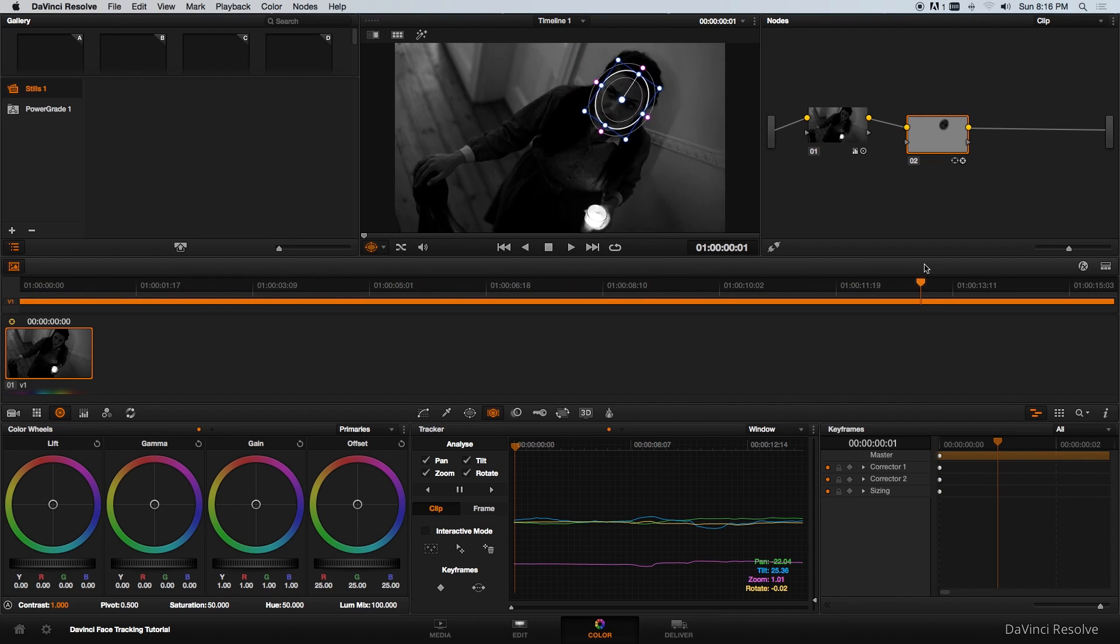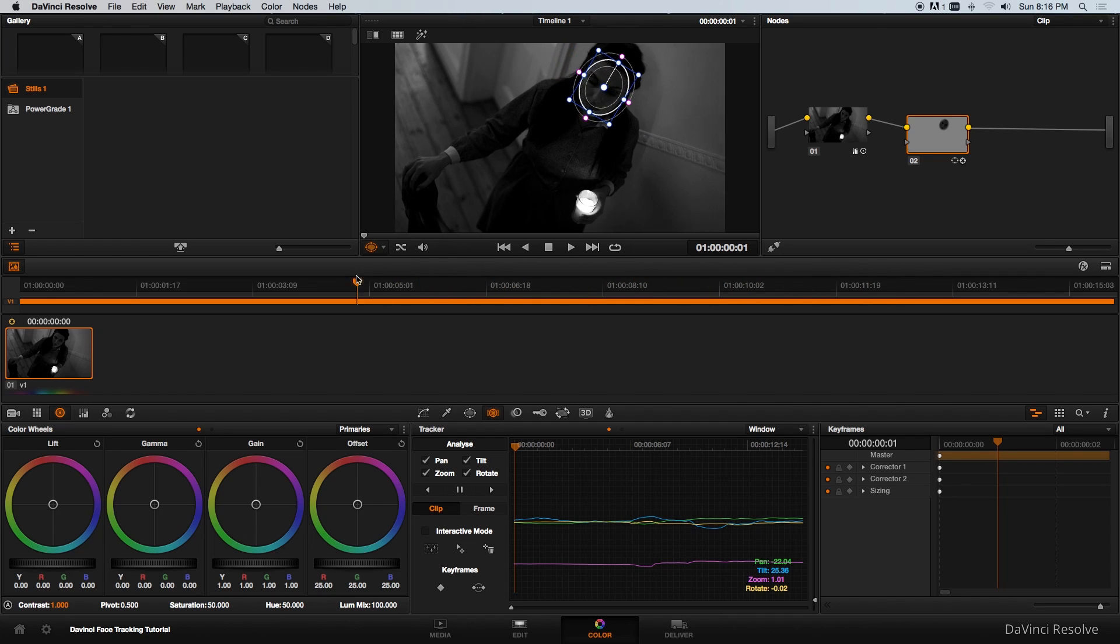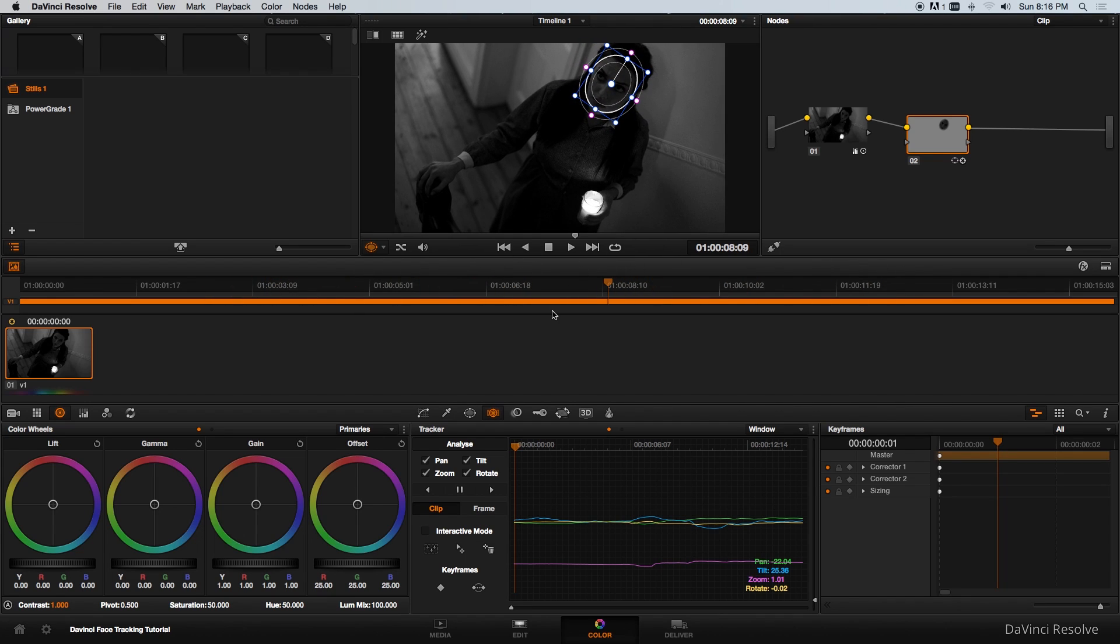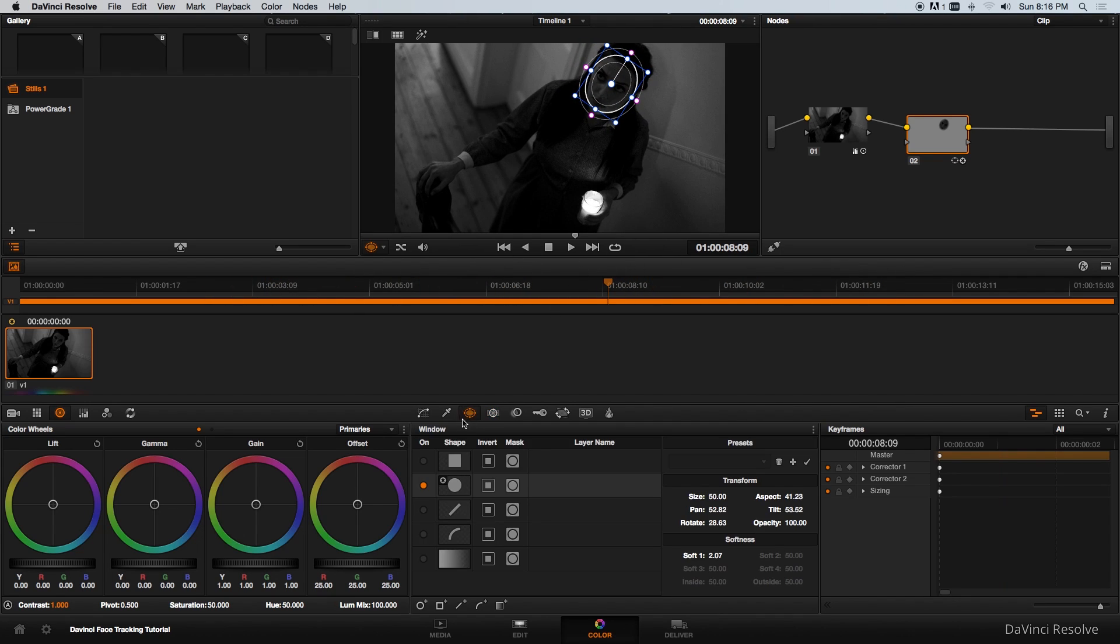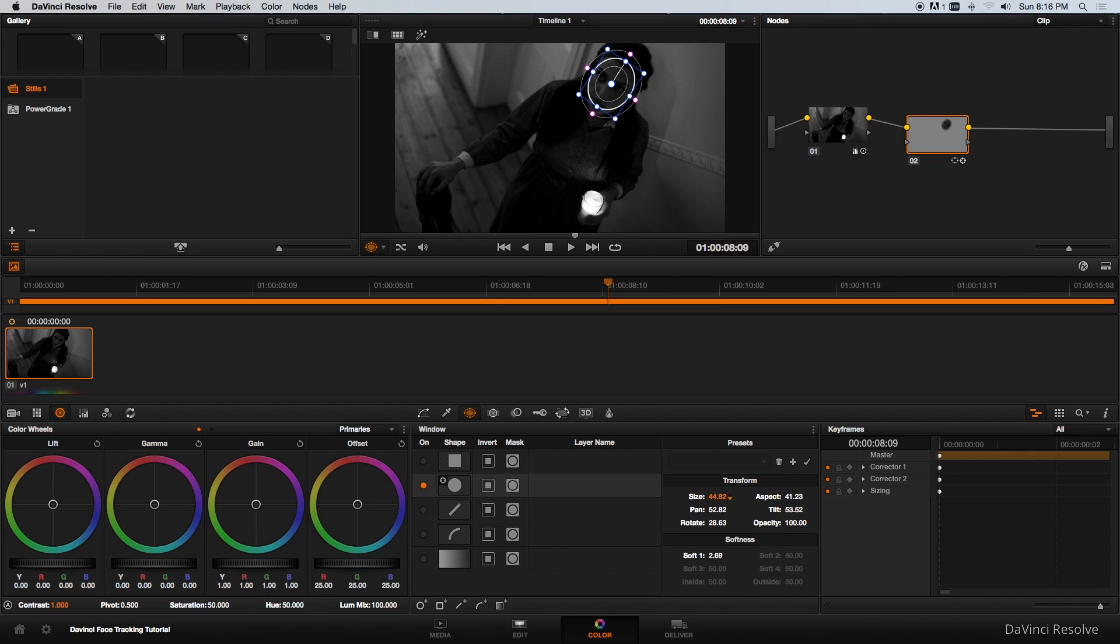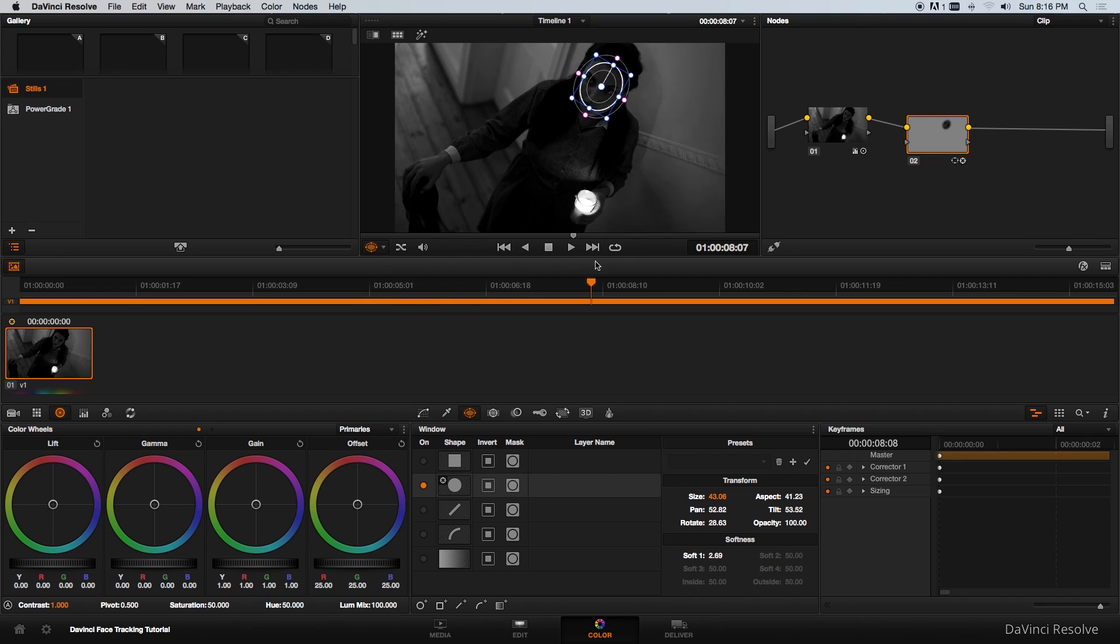Now we've got that mask tracked to a face and I'm going to go back to the window or the masking section here. What I want to do is increase the softness of this masking area. Just increase that a little bit and then maybe make this overall size a little bit smaller. You can even do this after the track. As you can see it's still tracked to her face.